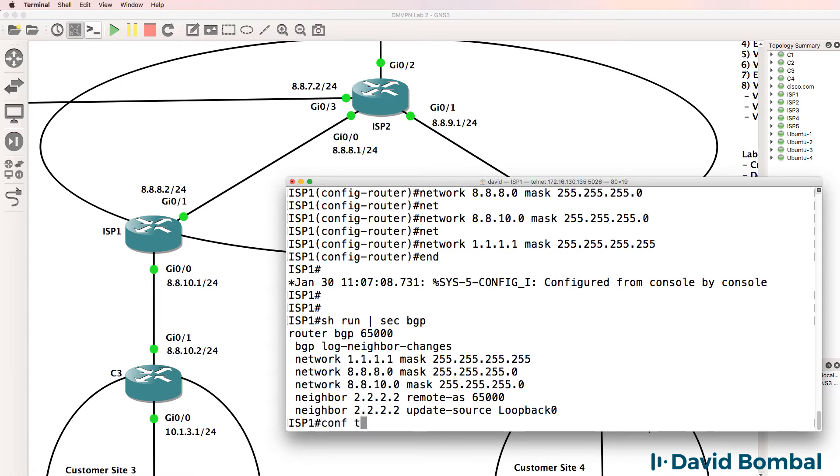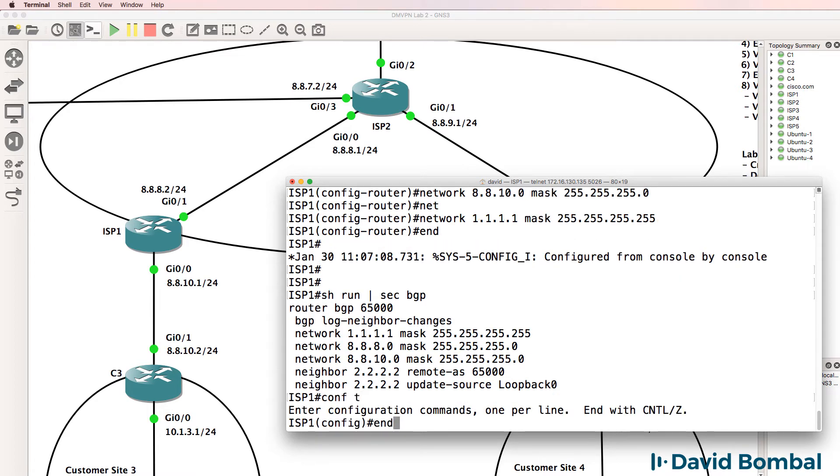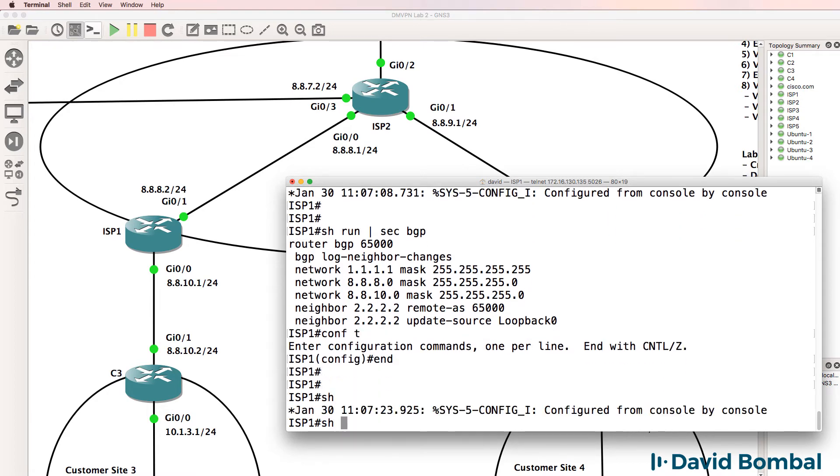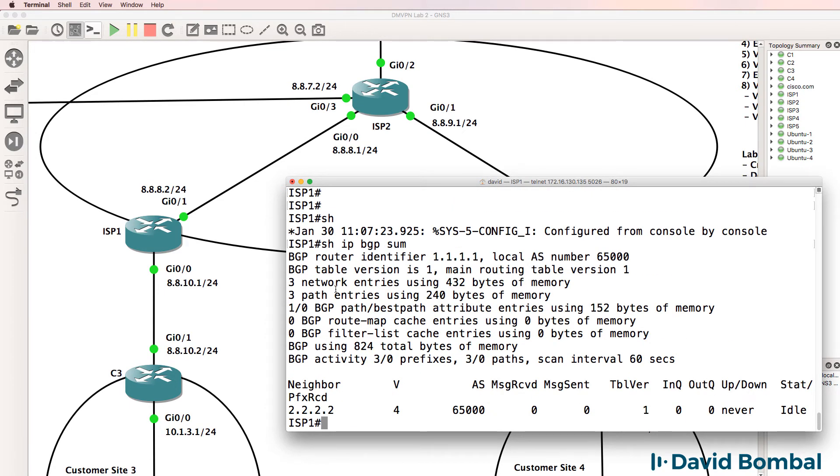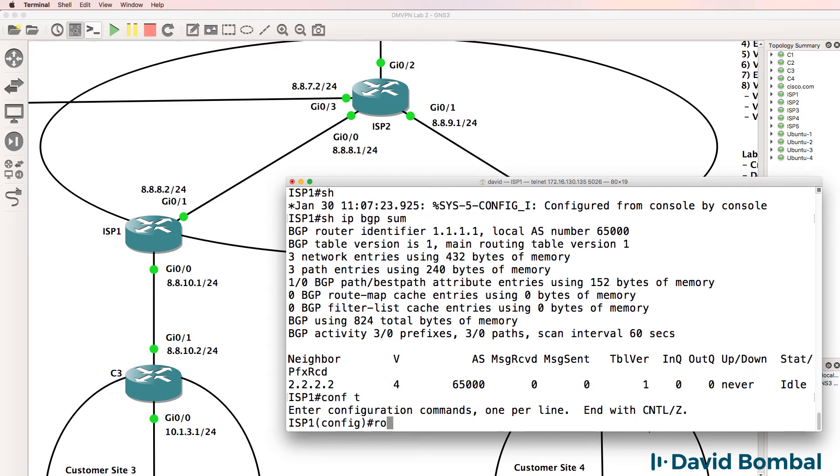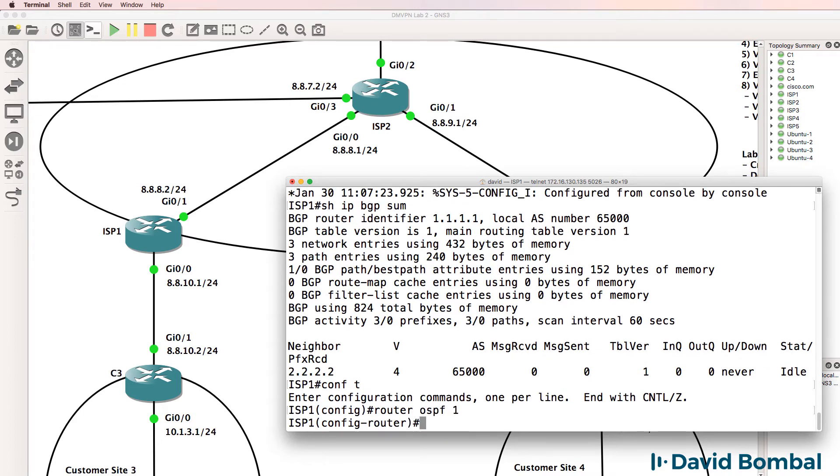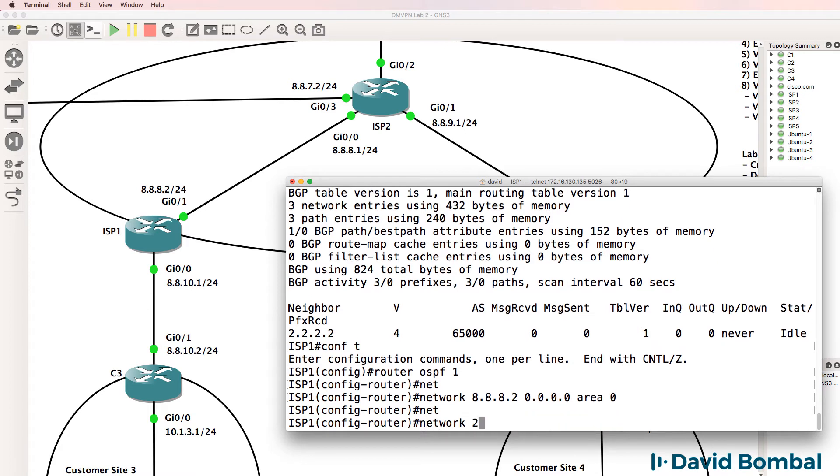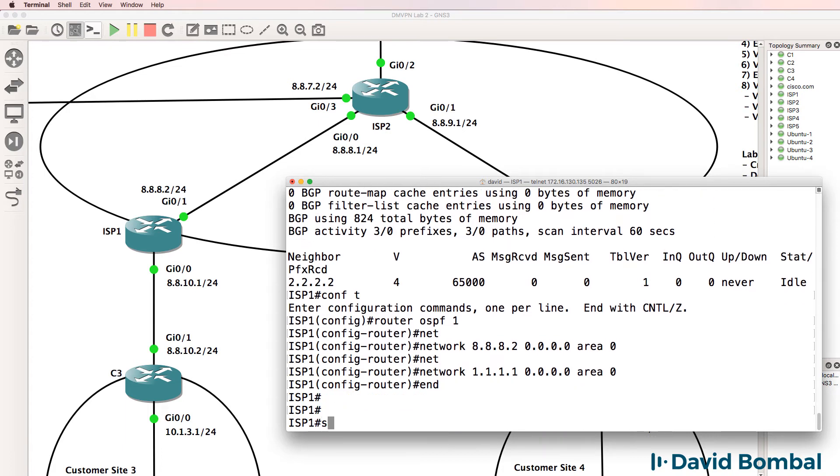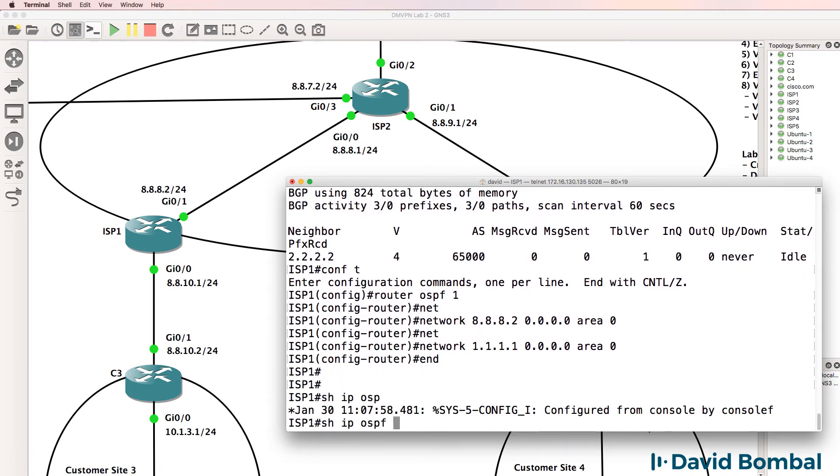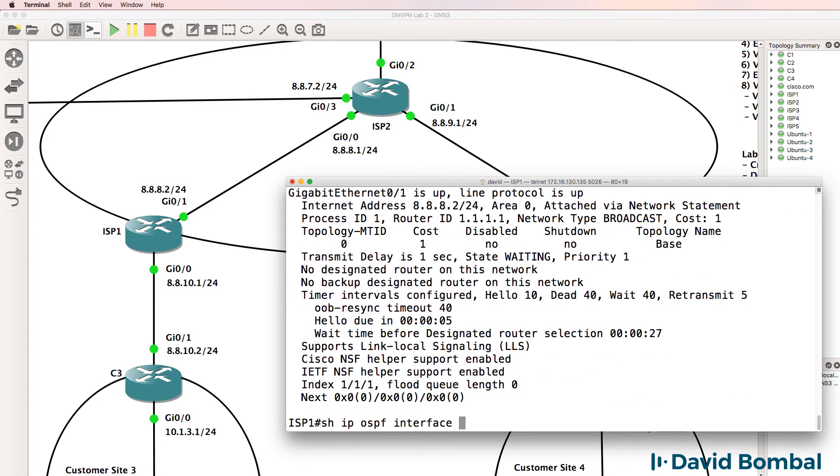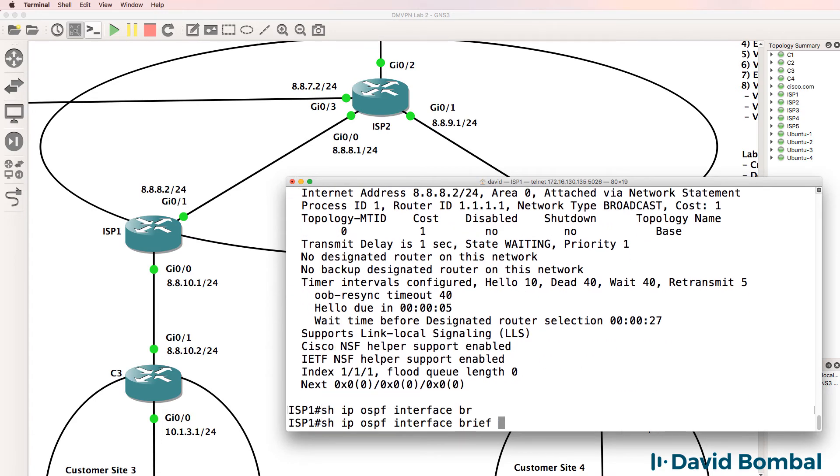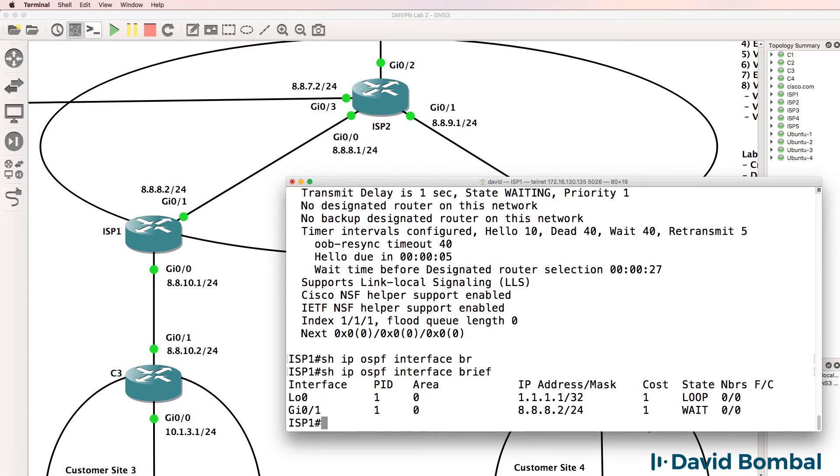One thing we do need to do is configure an IGP, because otherwise these neighbor relationships will never come up. So router OSPF 1, network, and I'll only enable OSPF in the ISP network. So I'm not going to enable OSPF towards the customer. Show IP OSPF interface, and let's use brief rather than looking at all that detail. We can see that OSPF is running on this interface and the loopback.